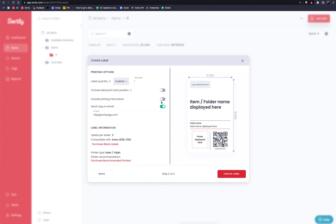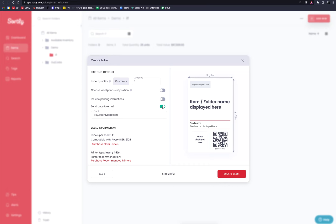You can also toggle on include printing instructions. So if you need those printing instructions to be included, simply toggle that on. And then lastly, there is an option to send a copy to your email. So if this is toggled on, it's going to send you a copy to your email as well as it's going to download that PDF for you on your side of things.